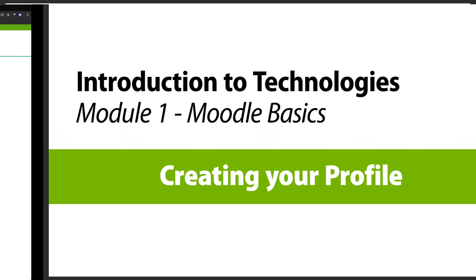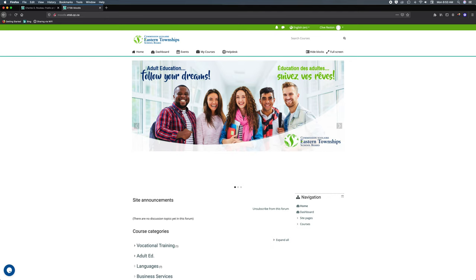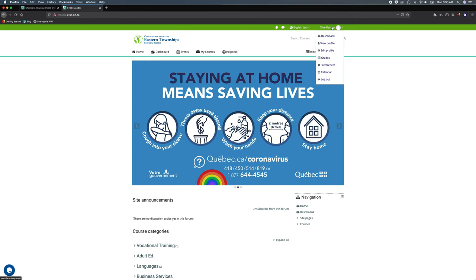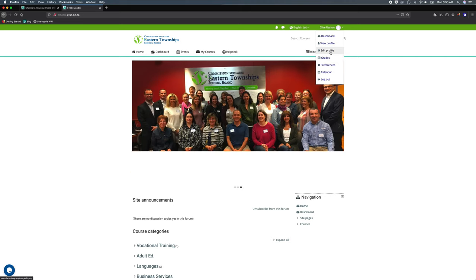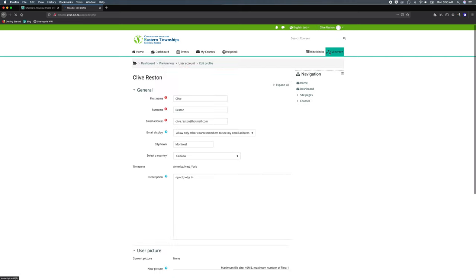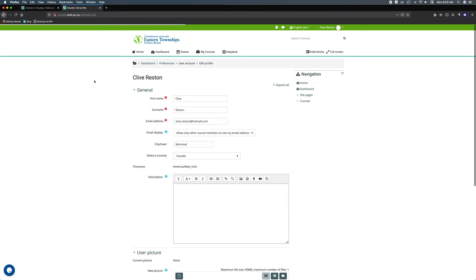Now in here I've already logged into Moodle and you can see my name up here. If I click here I'll have the user drop-down menu which allows me to edit my profile as well as view my profile, which I'll talk about later. So let's start with editing our profile.